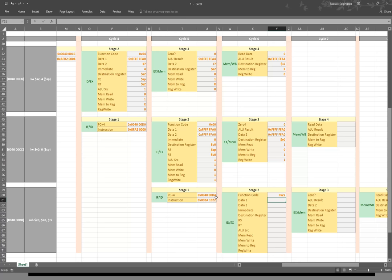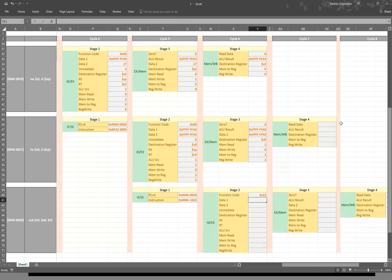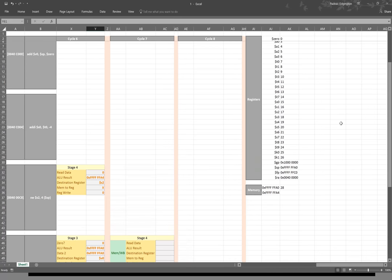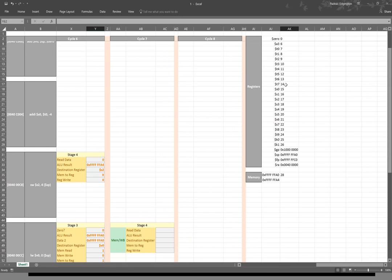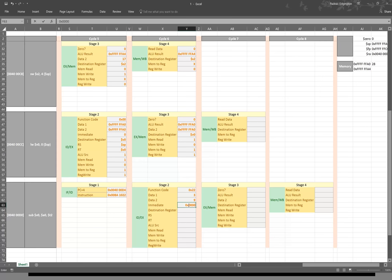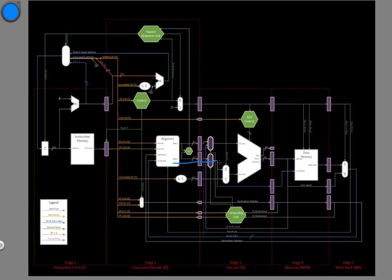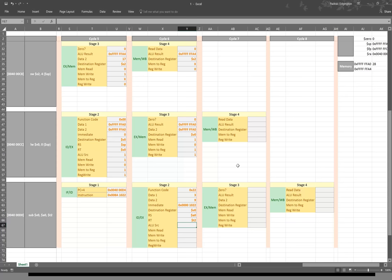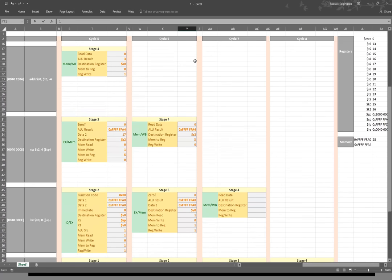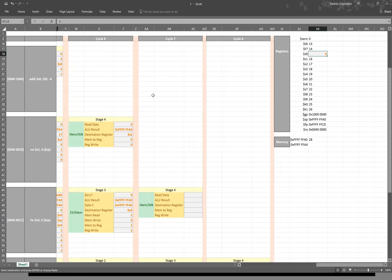Our fifth instruction is an R-type instruction, so this time the function code actually matters — we can read that from our instruction as being 22. Data1 is the data in a0, which is the value 3, and our second data is t2, which is 9. Sign-extended immediate will give us 1022. Our destination register is V0, RS is a0, RT is t2. The ALU source multiplexer will be set to 0, because we want to take our second data from the registers and pass that to the ALU. We're not doing a memory read or write, but we do want to store our results back to the registers. We could also update our registers with the results of our add immediate instruction — we set s0 to the value of 3.